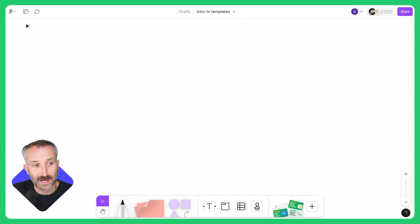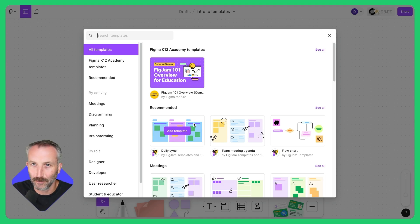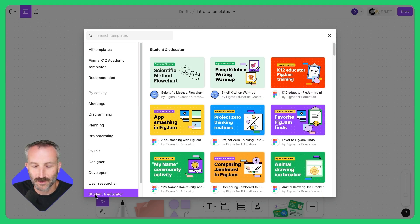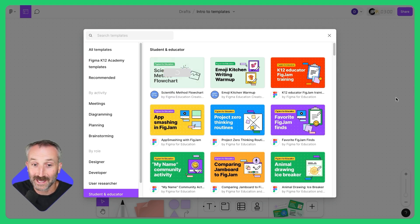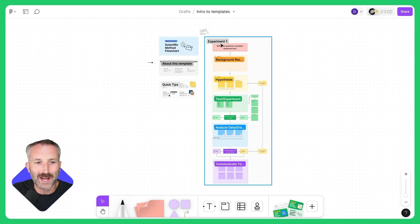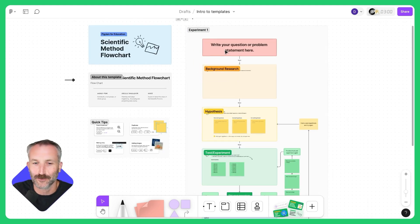Look for the templates icon in the top left or right of your screen. Click on it and you'll see the template selection preview. I'm going to scroll down to Student and Educator and select the scientific flowchart template. When I click Add Template, it populates right into the canvas ready to go.